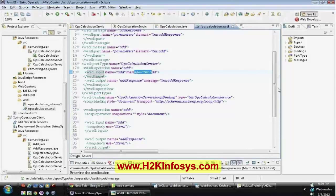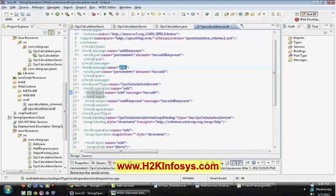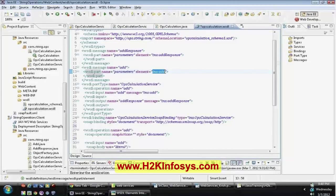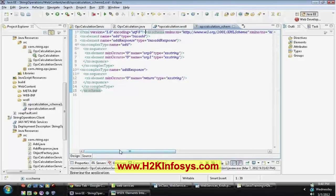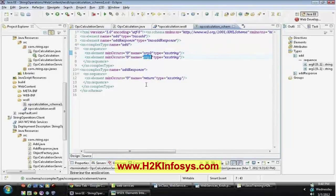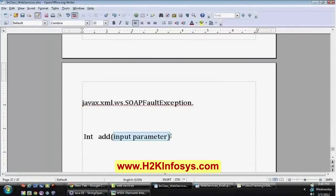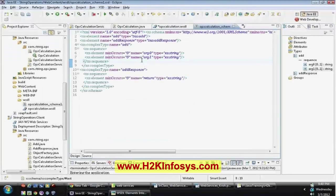Go back to your messages TNS:add. This is your add message and it consists of the parameters, which refer to elements as TNS:add. If you look at the complex type, it consists of two arguments — argument zero and argument one — which are your input parameters. You need to identify each and every element one by one, and it will be easy to go through them. Your WSDL is also nothing but an XML document.